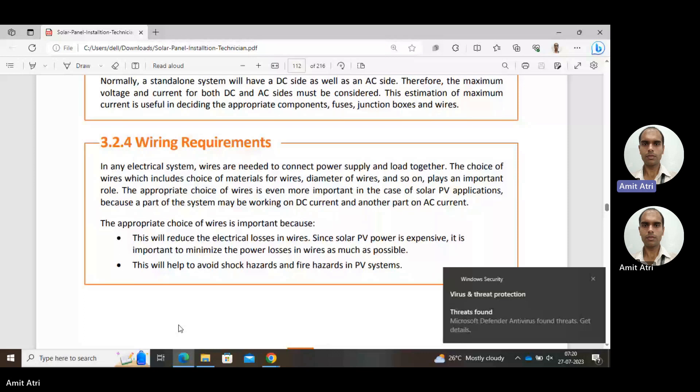The appropriate choice of wire is even more important in case of solar PV applications. Why? Because it is dealing both with AC current as well as DC current. We are considering our household load to be AC, so our system is dealing with both AC and DC.